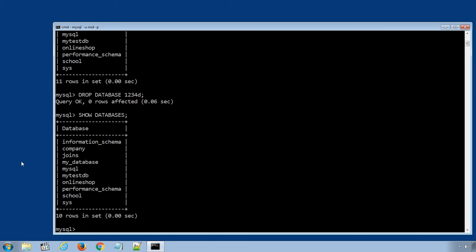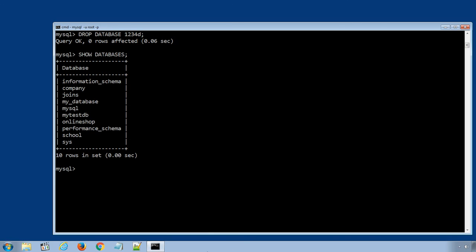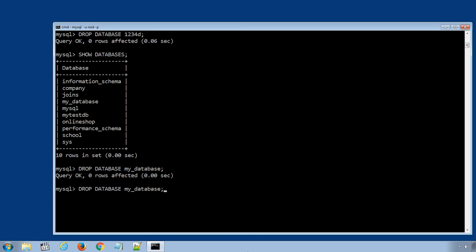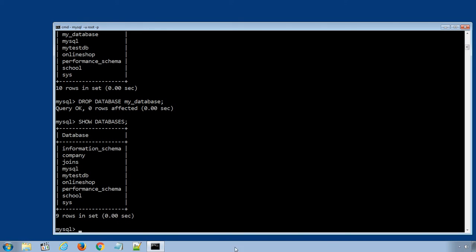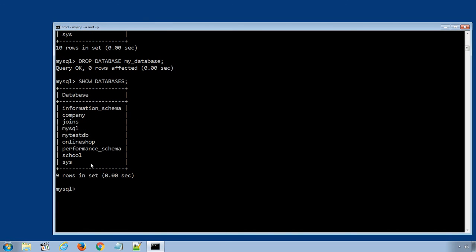Similarly, we can delete the database my_database using the SQL statement DROP DATABASE my_database. And if we display all the existing databases again, my_database is successfully removed from MySQL.